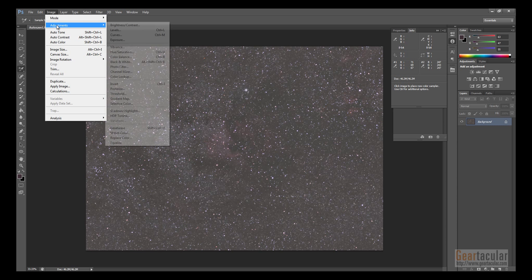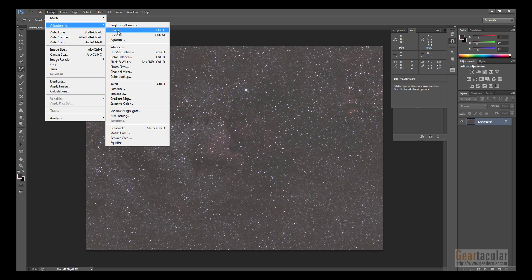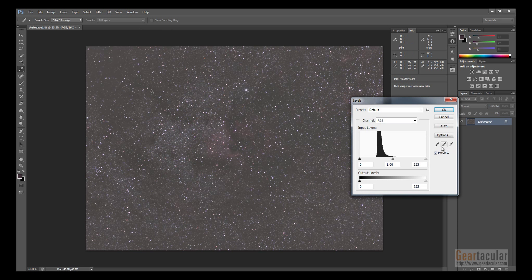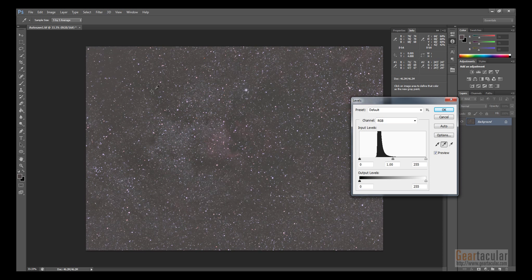The first thing we do is go to Image > Adjustments > Levels. Click the button to set the gray point, and again you want to click on an area that has no stars. You can see that it neutralizes the background and makes it close to gray. You can see how that also changed the numbers up here in the info panel.